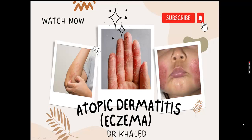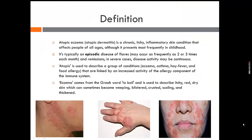By definition, atopic dermatitis or atopic eczema is a chronic itchy inflammatory skin condition that affects people of all ages, although it presents most frequently in childhood. It is typically an episodic disease — it happens every now and again — and is a disease of flares that may occur as frequently as two or three times each month, with remissions in between. In severe cases, disease activity may be continuous. The word 'atopic' describes a group of conditions like eczema, asthma, hay fever, and food allergy, linked by increased activity of the allergy component of the immune system.